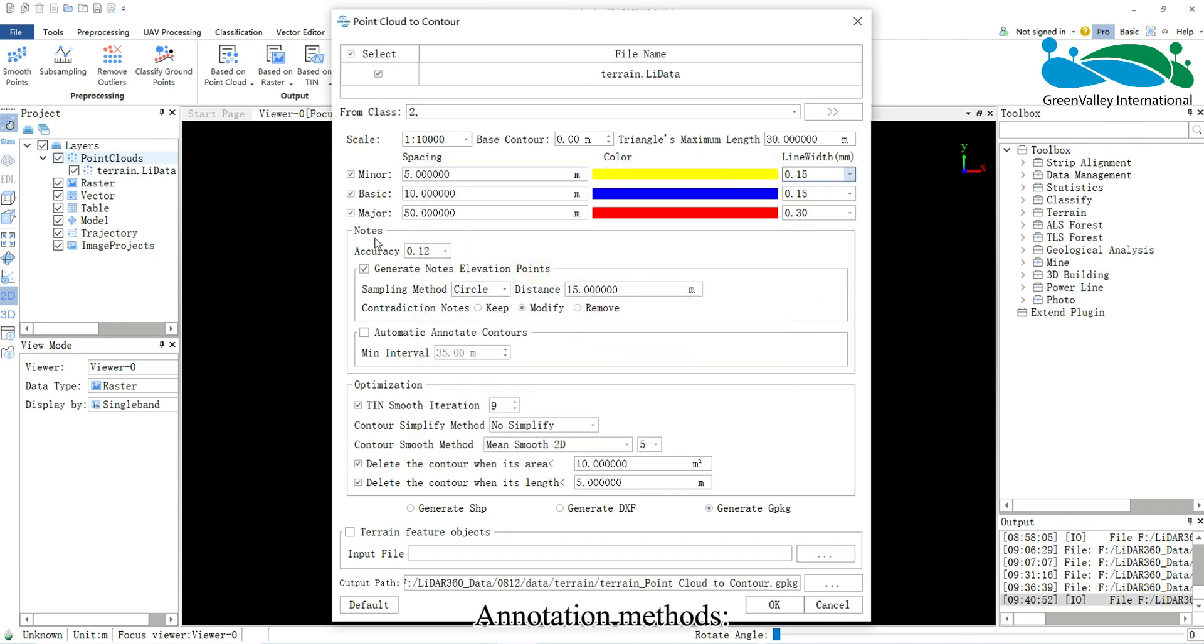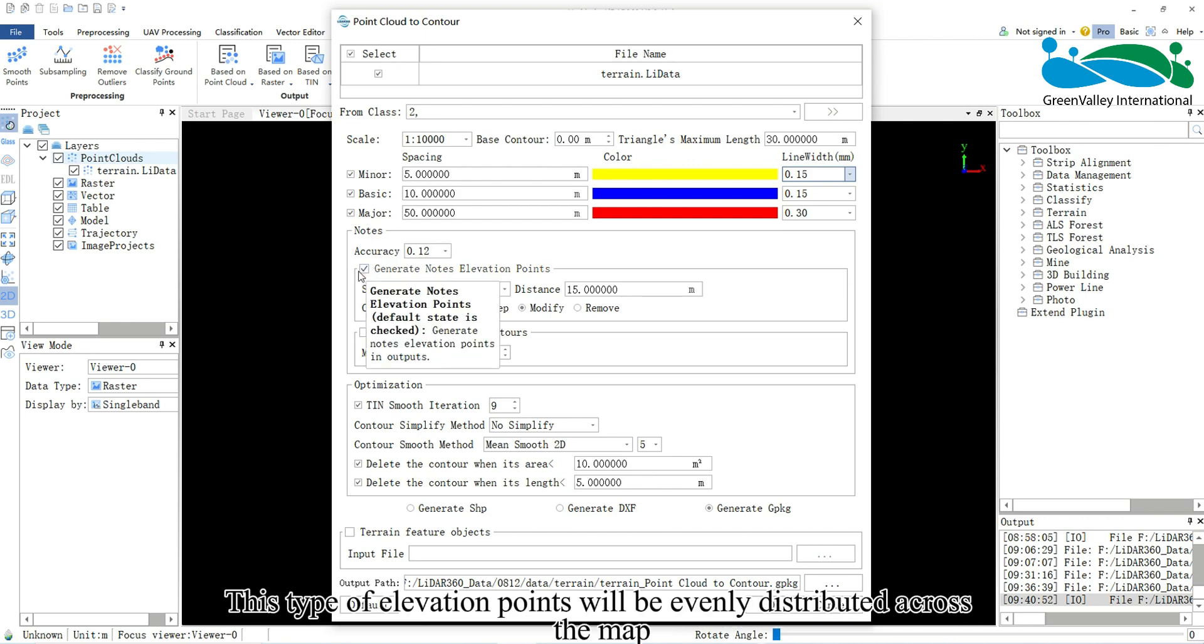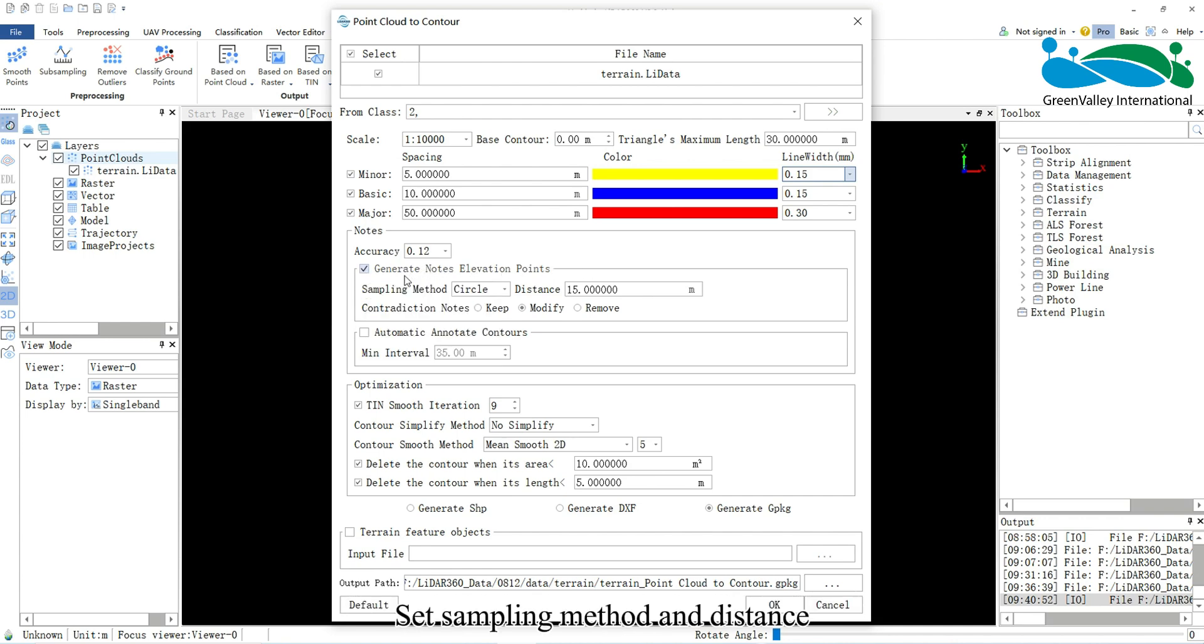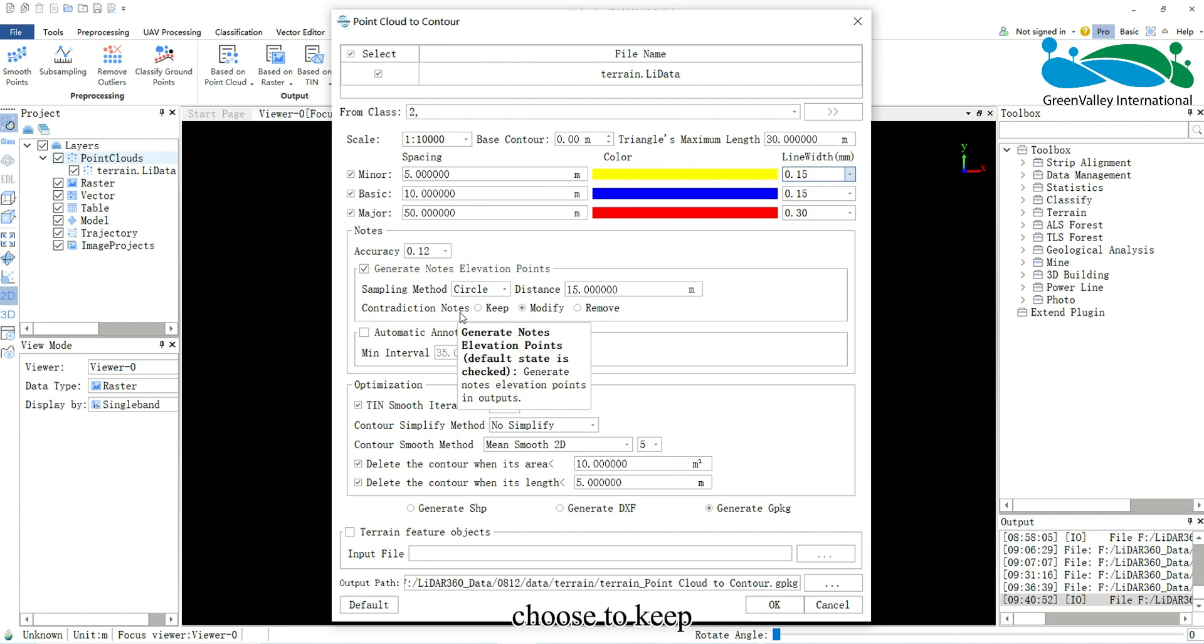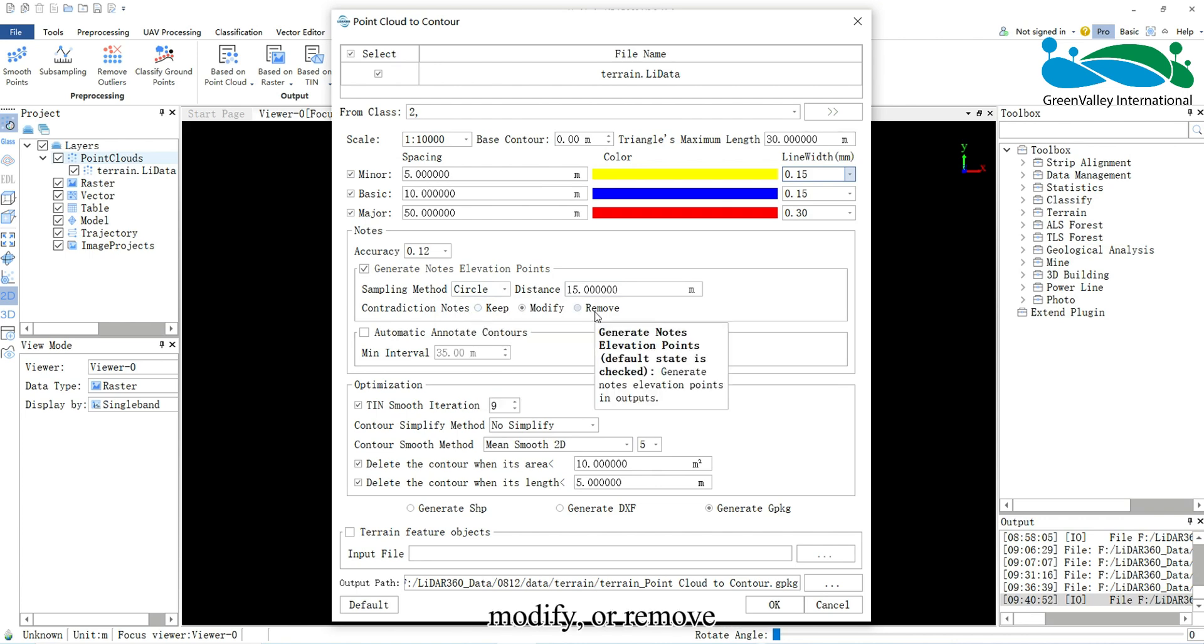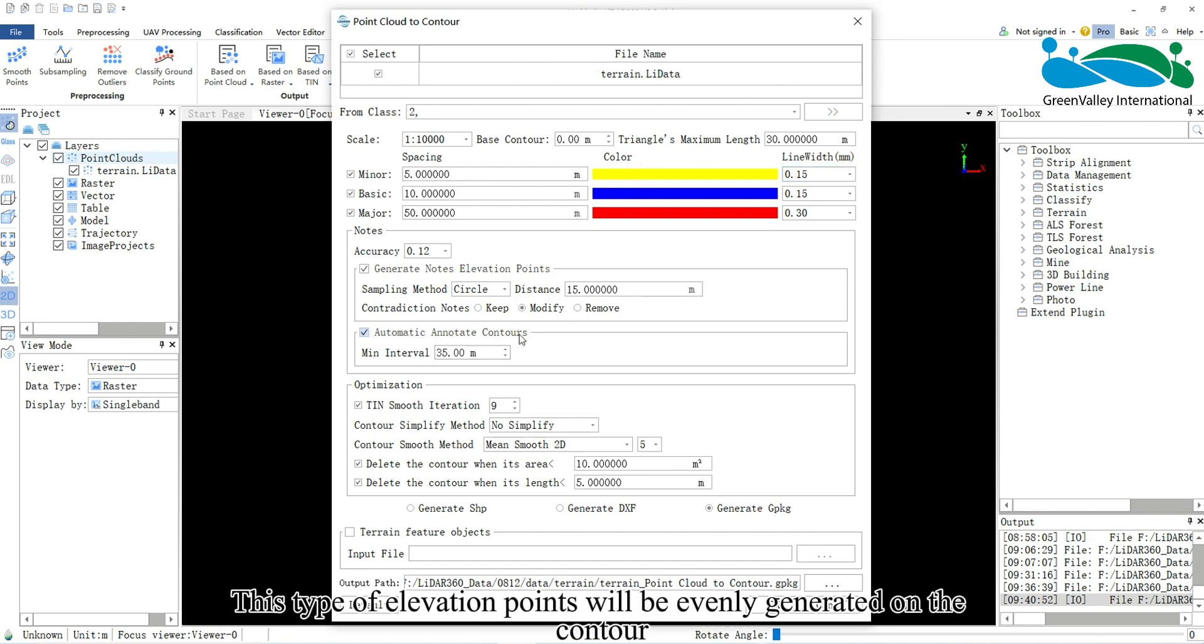Annotation methods generate elevation points for terrain mapping. This type of elevation points will be evenly distributed across the map. For contradiction notes, choose to keep, modify, or remove automatic contour annotation. This type of elevation points will be evenly generated on the contour.